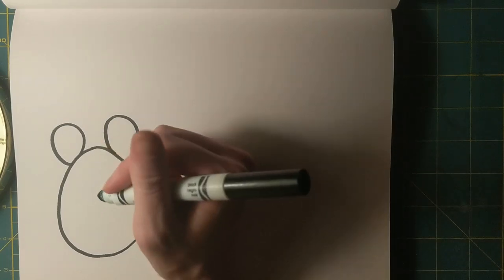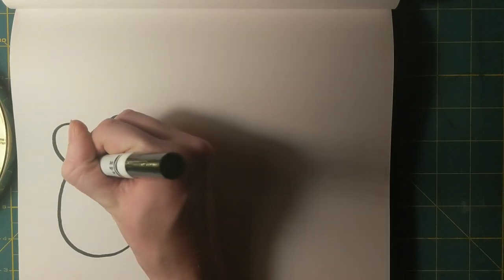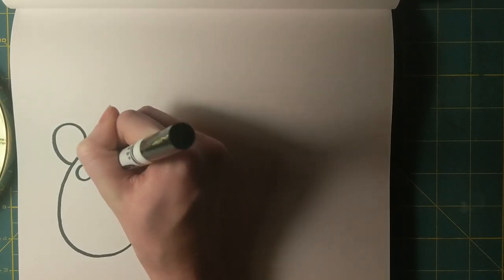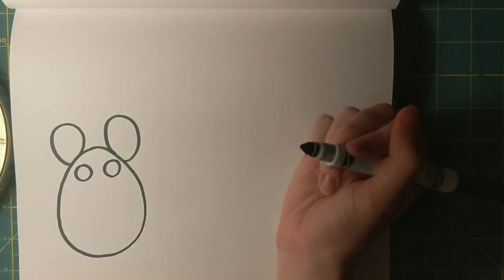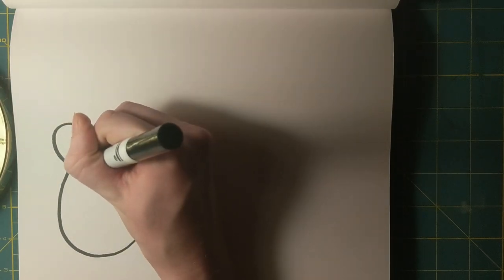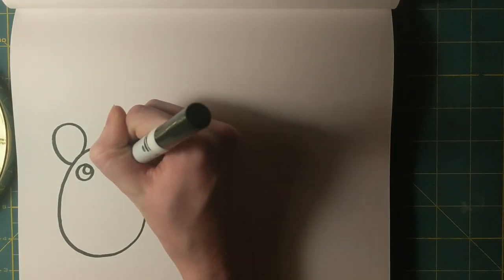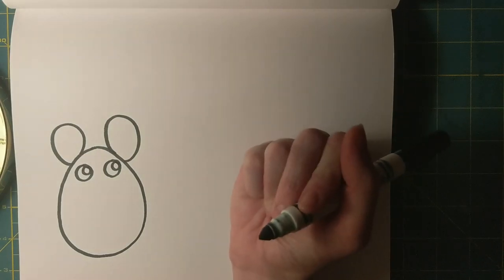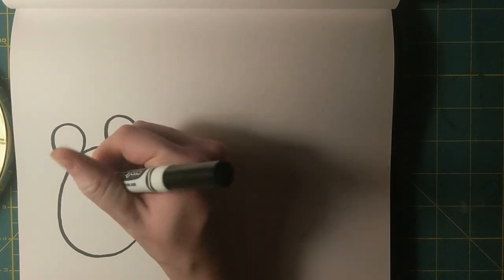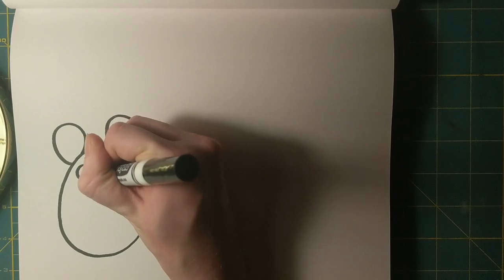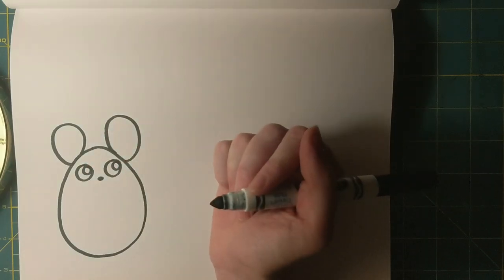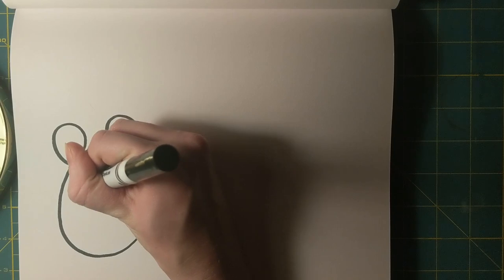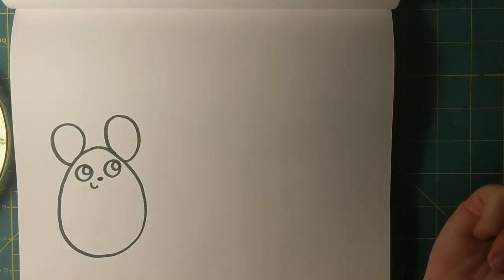For the mouse's face I'm going to draw two circles and for his pupils I'm going to do two smaller circles. To finish off his face I'm going to give him a round little button nose and a curve for a smile.